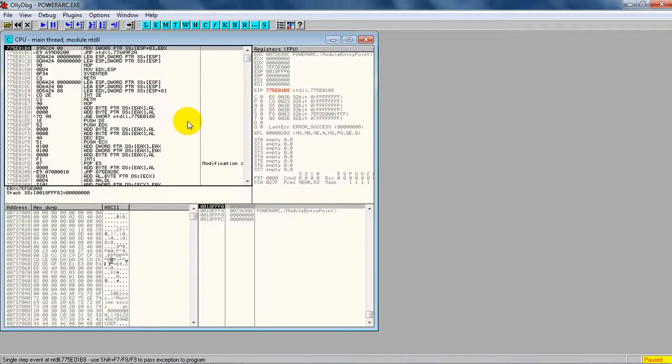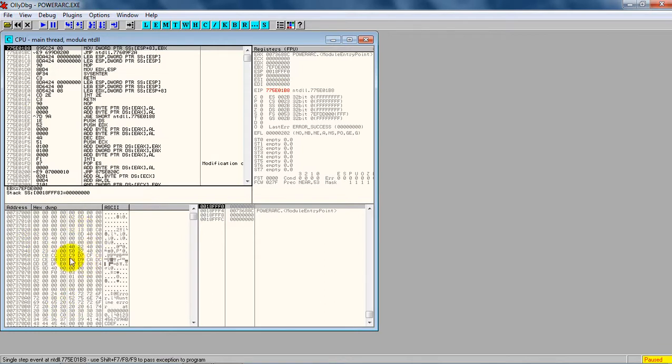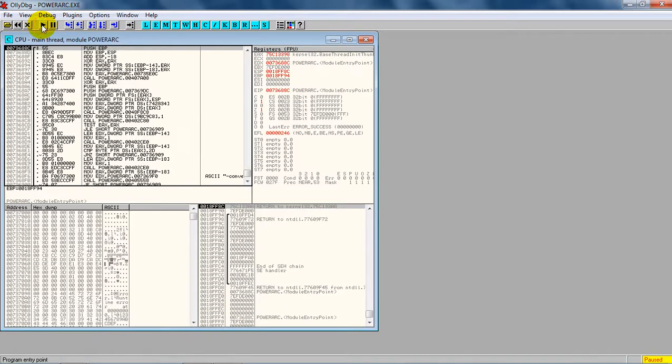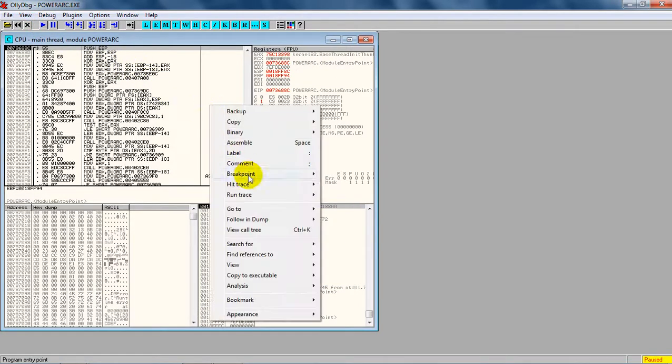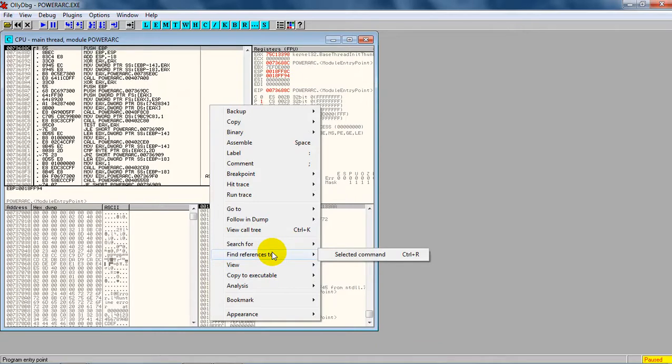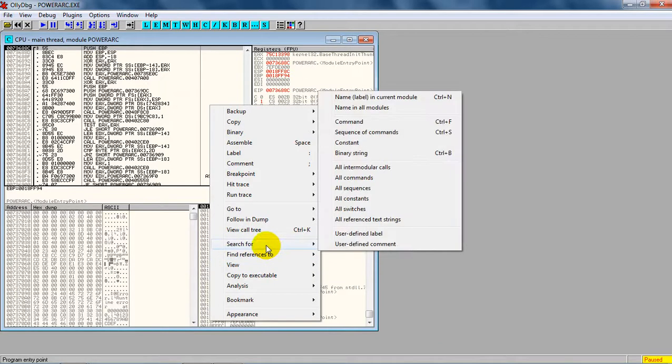These are the assembly language codes for the software developed, and these are the hexadecimal codes for the computer to understand. This is for us, the users. Now we have to start the process, so just play, right-click, and go to Search for All Reference Text Strings.